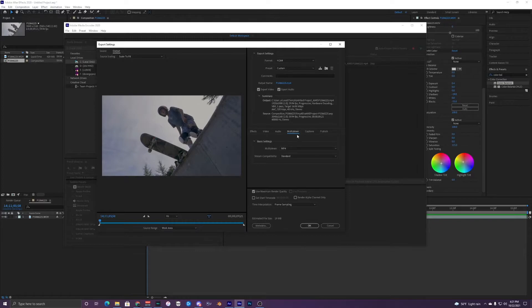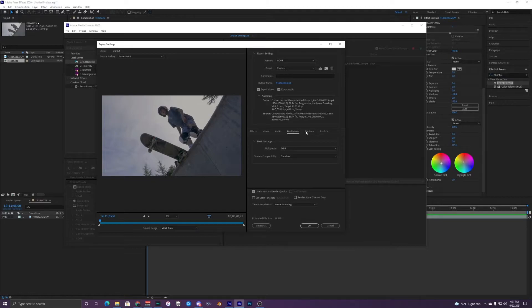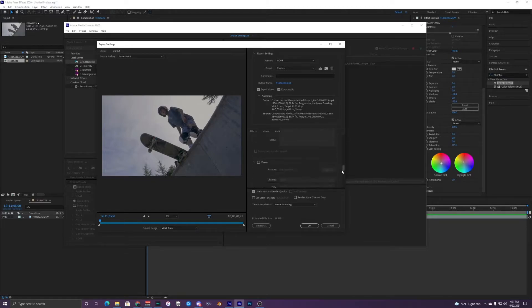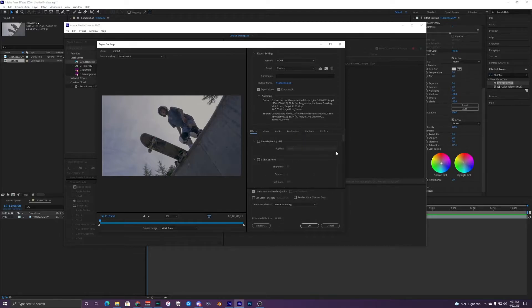This stuff right here I've never really messed with, so I'm not totally sure what it all does — I would just leave all this stuff default. All this stuff should just be unchecked here, and this stuff should just be default.